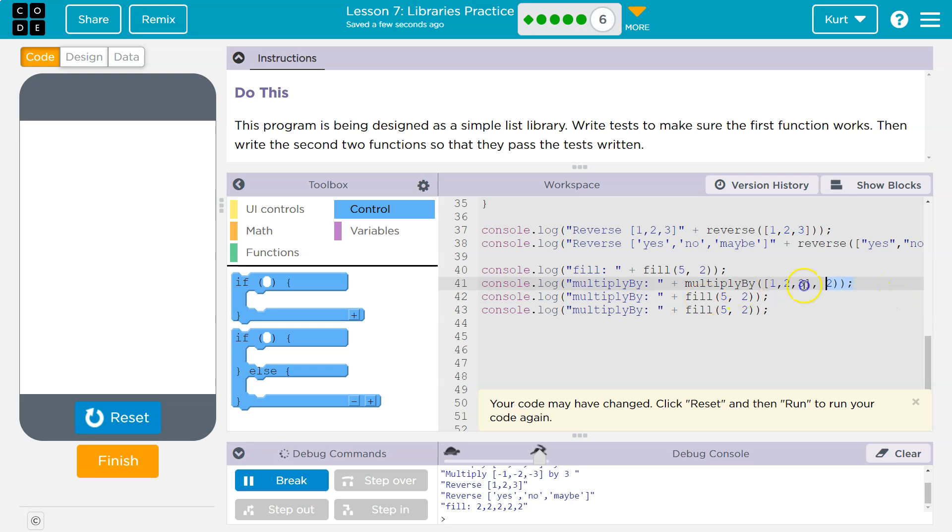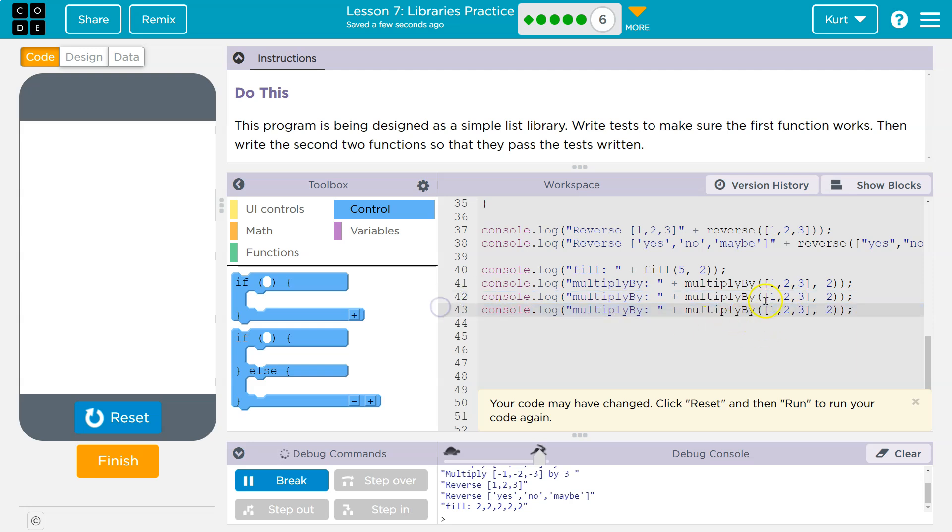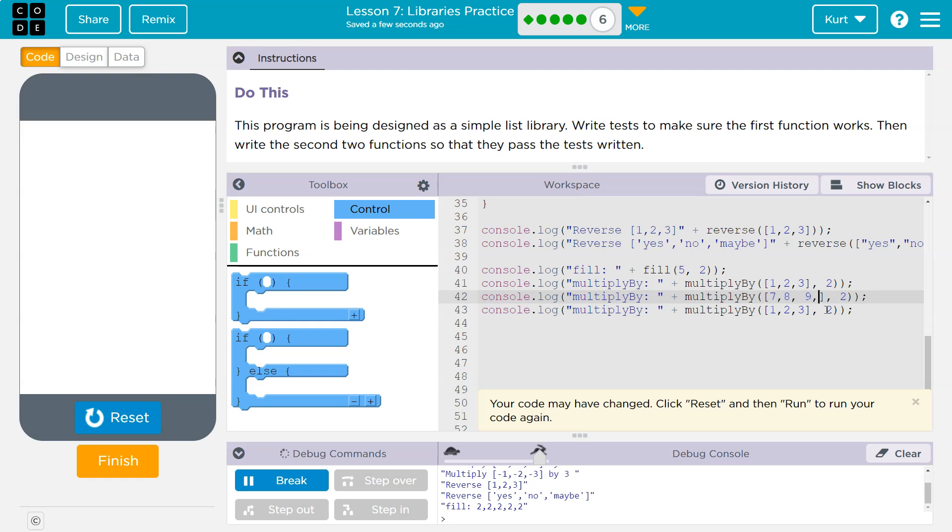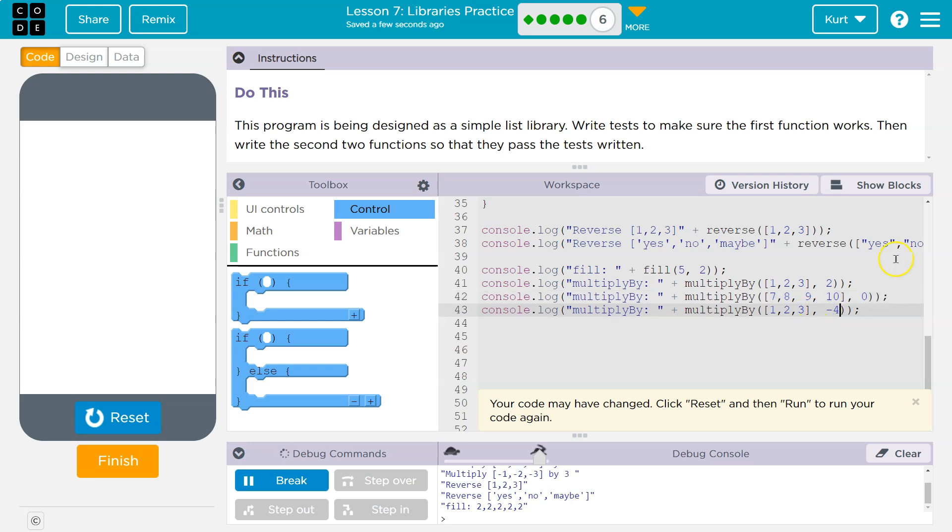And actually, I'm just going to use this now because I can just fill in some numbers. And now let's say my list will be 7 and 8 and 9 and 10. I want to test four variables there or four numbers. And what if I multiply all of them by zero? And then this last one, what if I multiply them by negative four? Let's hit run.